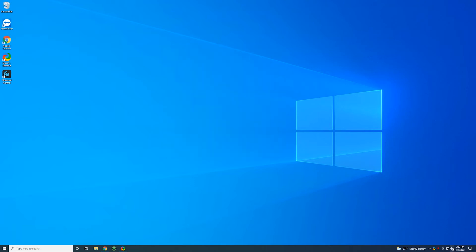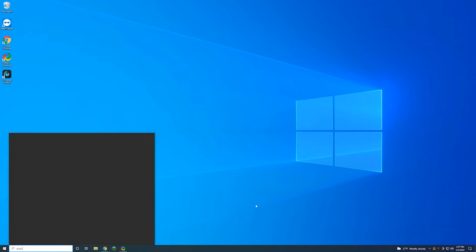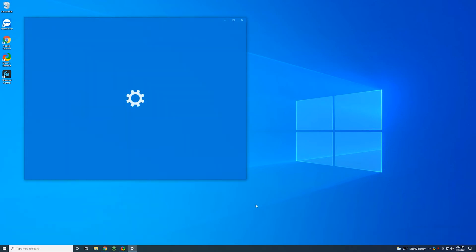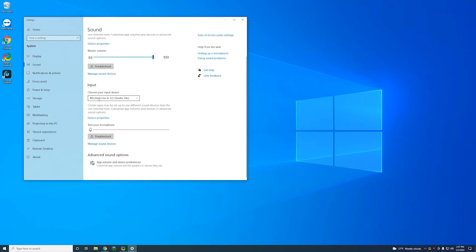Second thing we want to check is the volume for the computer. You want to make sure that is set to 100%. This is Windows 10, so this is what it looks like for Windows 11. You'll hit the control and it'll have another slider. But either way, you want to make sure it's fully up to 100%. And then we're going to open sound settings. You want to see your choose your output device. You want that on main out 1-2 Studio 24C. That's the Presonus box. Volume is at 100%. Input should be mic instrument line in 1-2 Studio 24C.